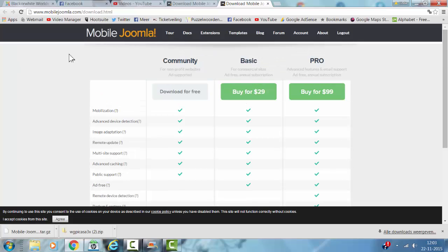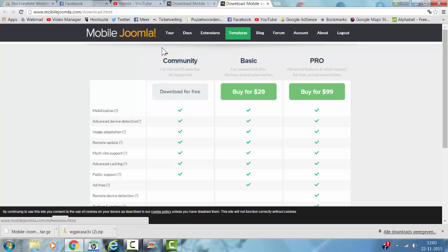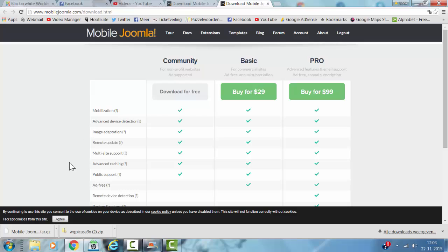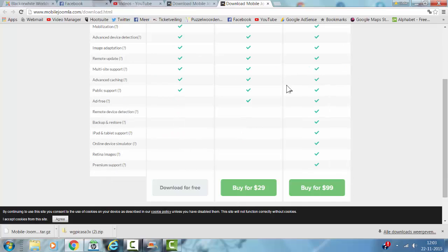If you're on the website of Mobile Joomla, you can choose from different versions: the free version that's not ad-free, so you will have ads coming with it, the basic version that's ad-free, and the pro version with all the features including iPad and tablet support.